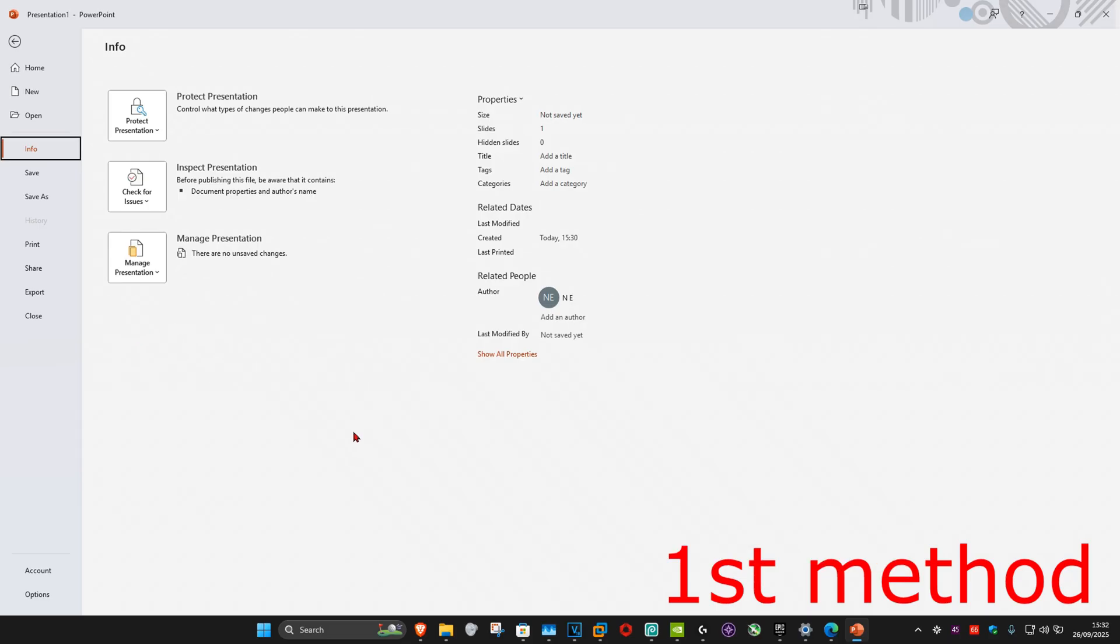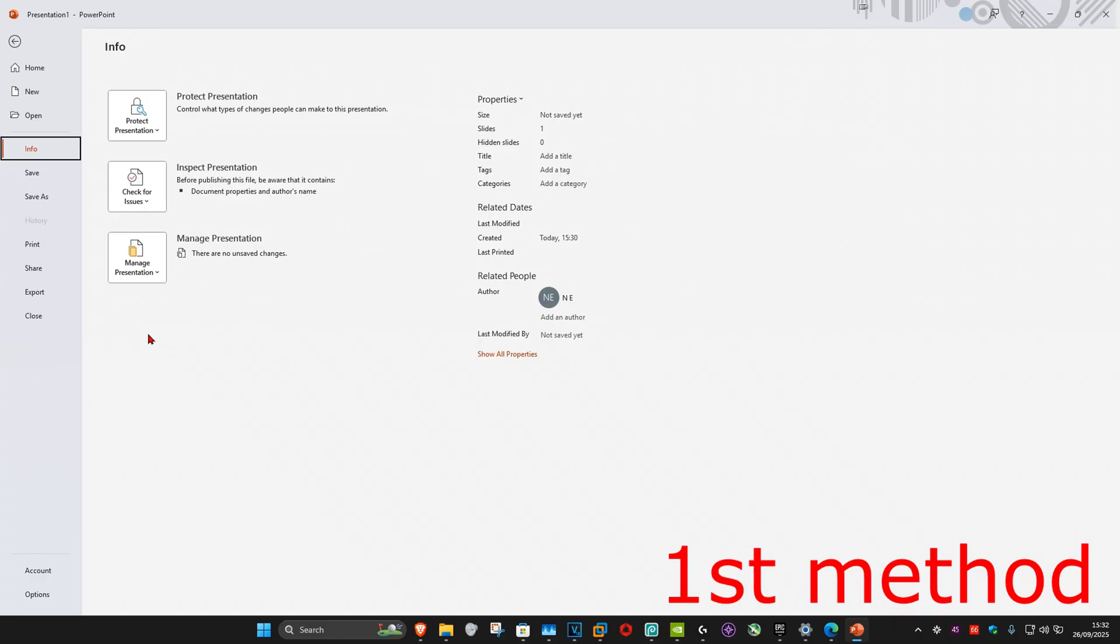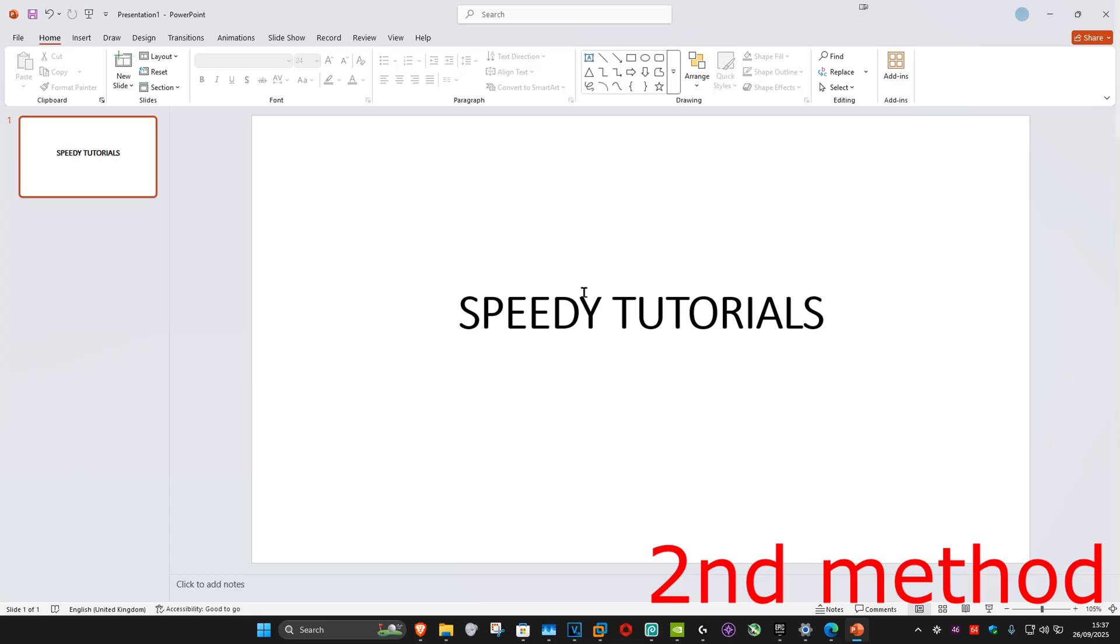In my case, it's not showing, but on your screen, if it does say Optimize Media Compatibility, you want to click on that, and then see if that works for you. If that's still not working,